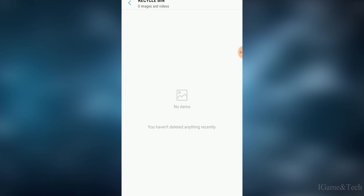The best thing about this is that all your deleted photos and videos will be restored just with a click. You have to click on the photo or video, and the option to restore will appear.